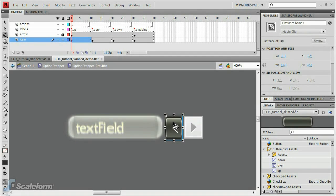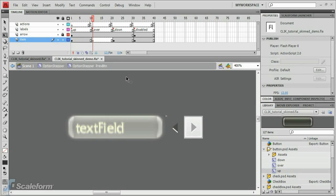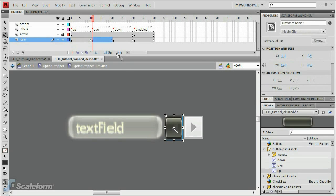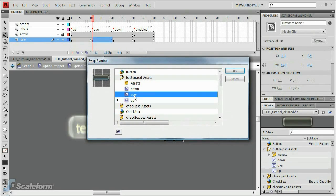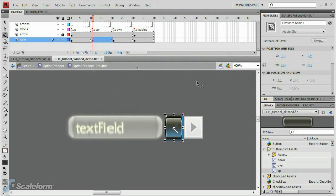Press Control-C to copy the image. Select keyframe 2 and press Delete. Paste the image into place with Control-Shift-V. With the image selected, click the Swap button on the Properties panel. Find the Button.PSDAssets folder, then select the Over movie clip.